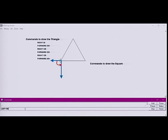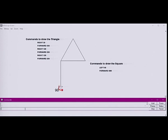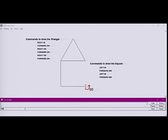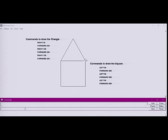We first need to rotate left by 90 degrees, then move forward by 200 units. Once again, we rotate left 90 degrees before issuing the command to move forward by 200 units. And for the last line, we rotate left 90 degrees before moving the turtle forward 200 units. So, here we have our final shape.